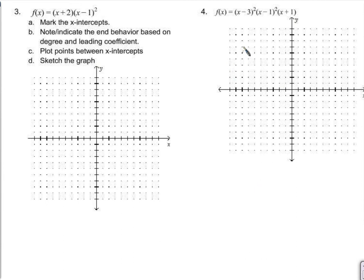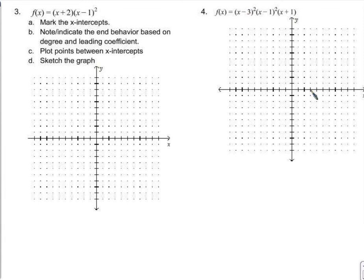Alright, let's run through problem number 4 and then the box problem. We'll go through the same steps here for 4 as we did for 3. So you're going to mark the x-intercepts, which I think we all know are at 3, 1, and negative 1.